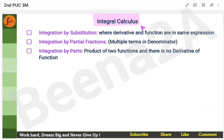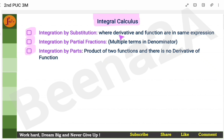Hi everyone, let's go through integral calculus with a few questions for practice. There are three different methods: integration by substitution, integration by partial fractions, and integration by parts. Now, how do you know when to apply what? I will touch upon this at a high level.